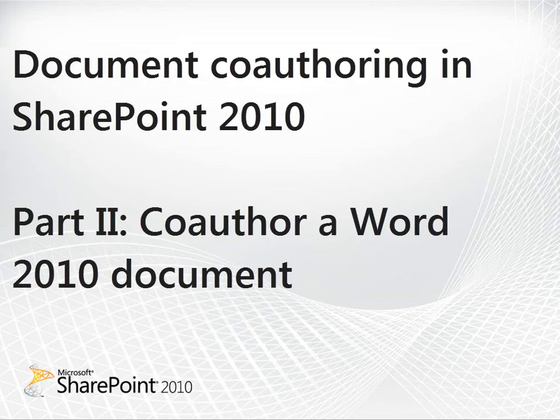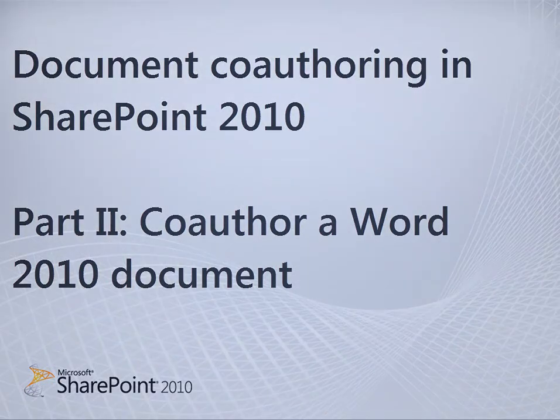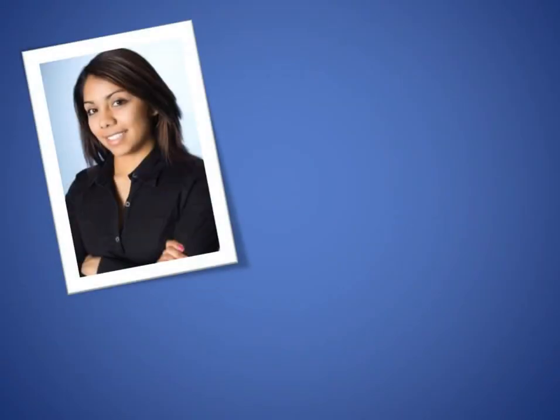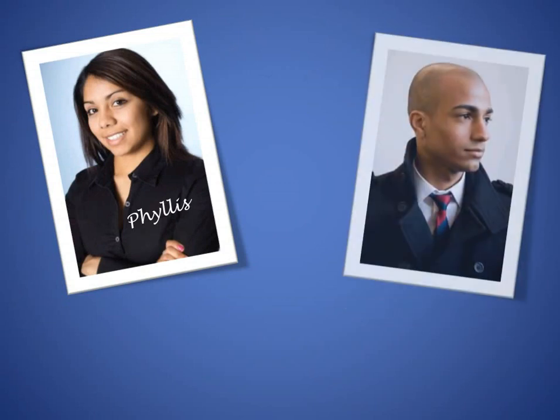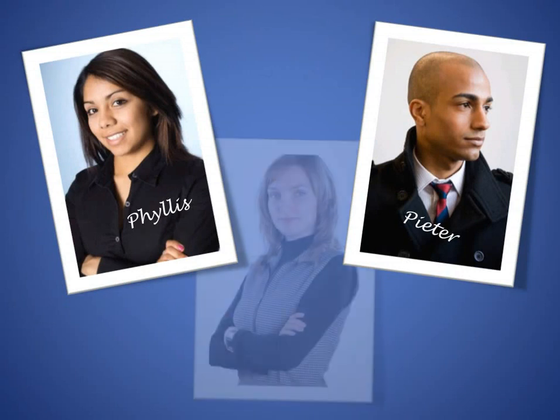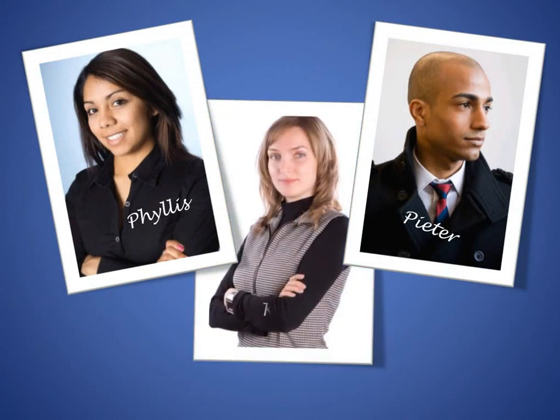Welcome to Document Co-Authoring and SharePoint 2010 Part 2, Co-Author a Word 2010 Document. Using Word or PowerPoint 2010 with Microsoft SharePoint Server 2010, you can edit the same document with other authors in a smooth way that just works.